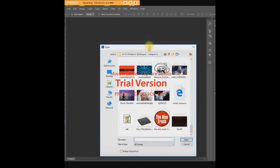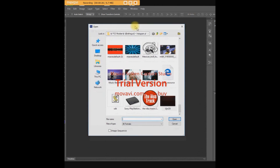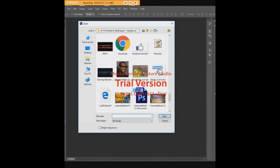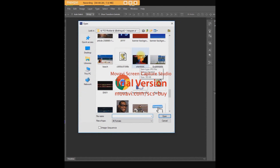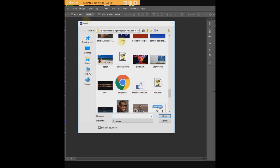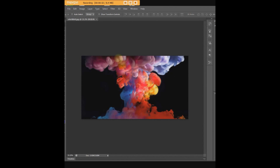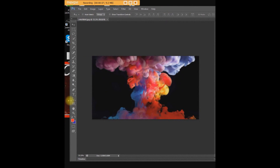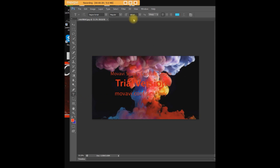Download a Google image, whatever one you want, just pick it and press open. Click the one you want, and you can play right here with the text tool and select the size.